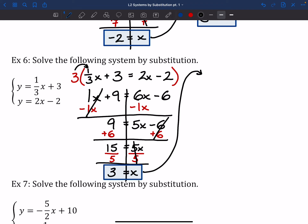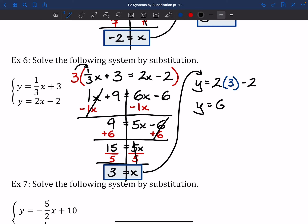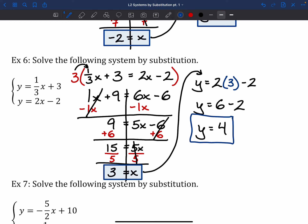Can you guess which equation I'd rather plug x = 3 into? Probably the second one, y = 2x minus 2, because there are no fractions. So: y = 2(3) minus 2, which is 6 minus 2, giving y = 4. Put a nice box around it — fraction accomplished.